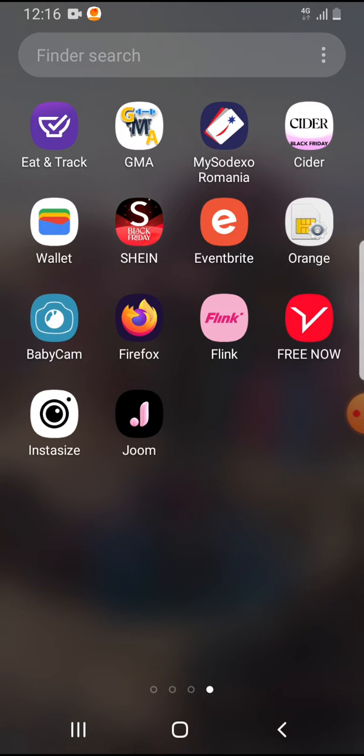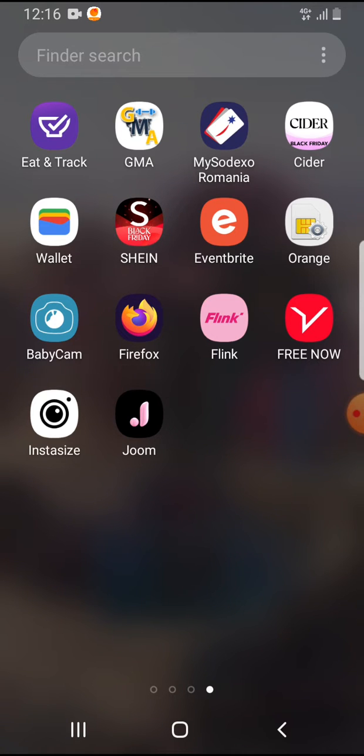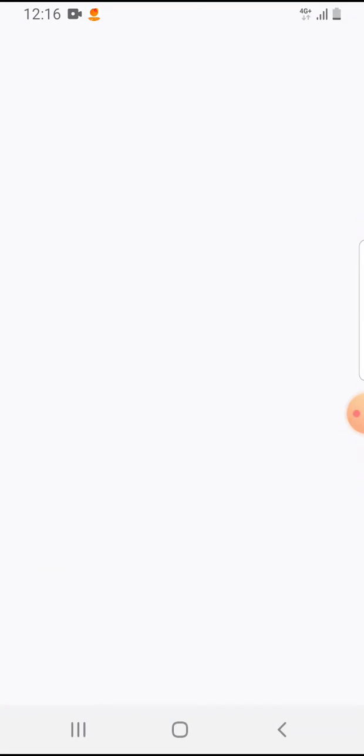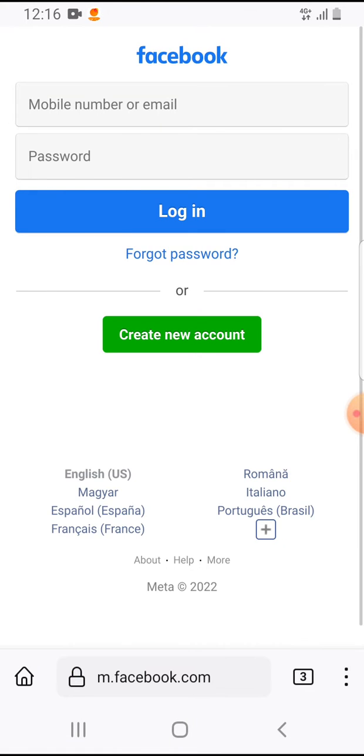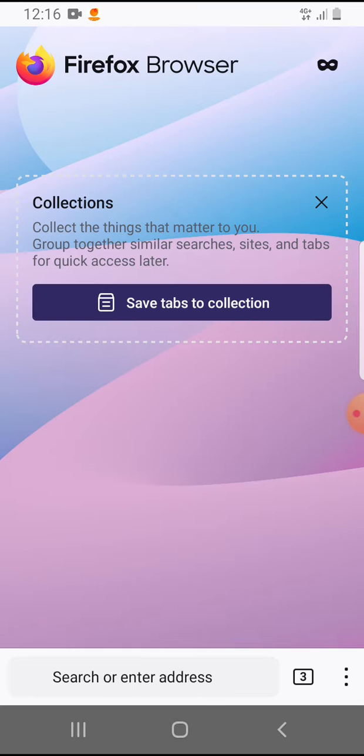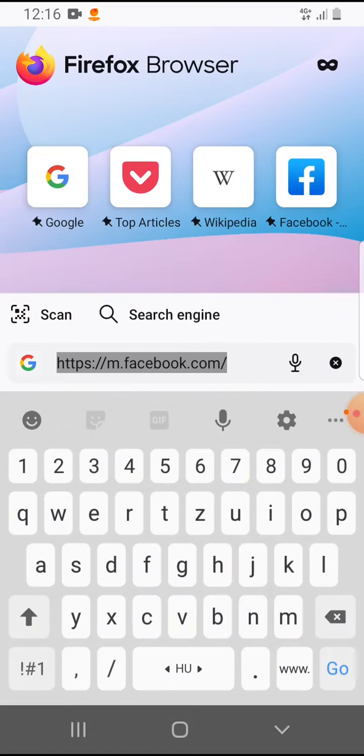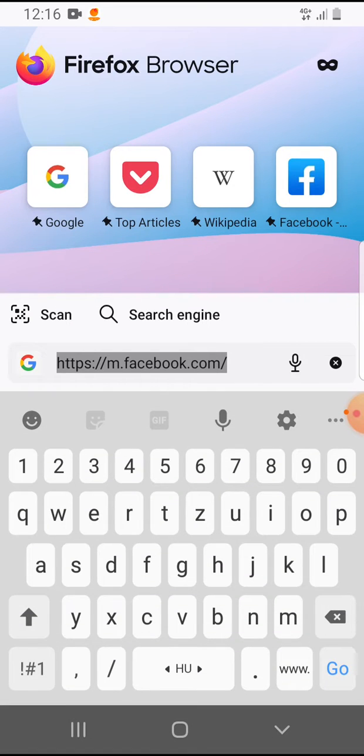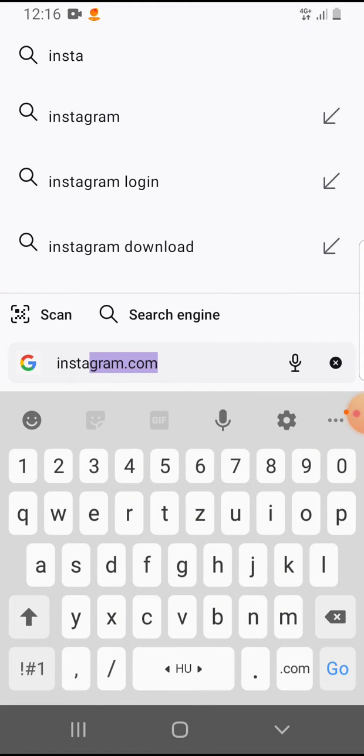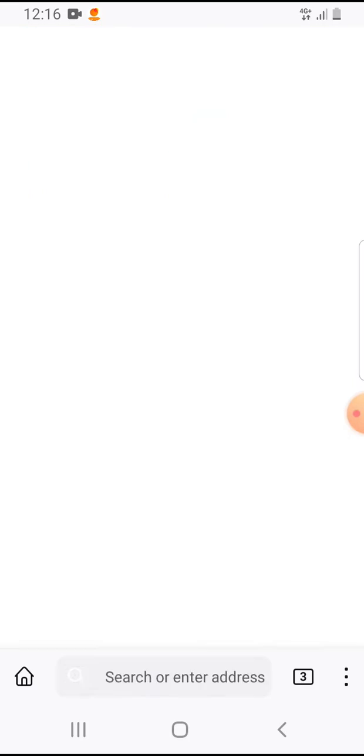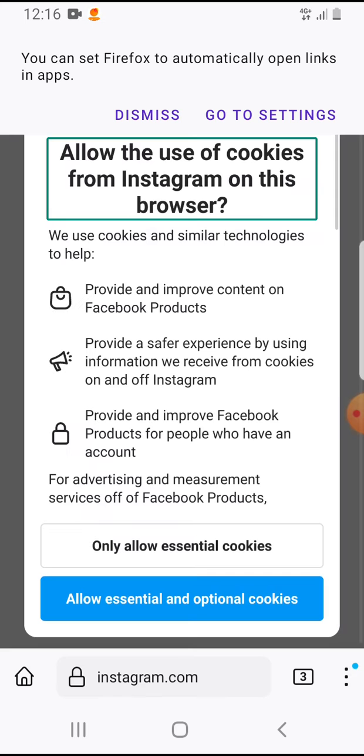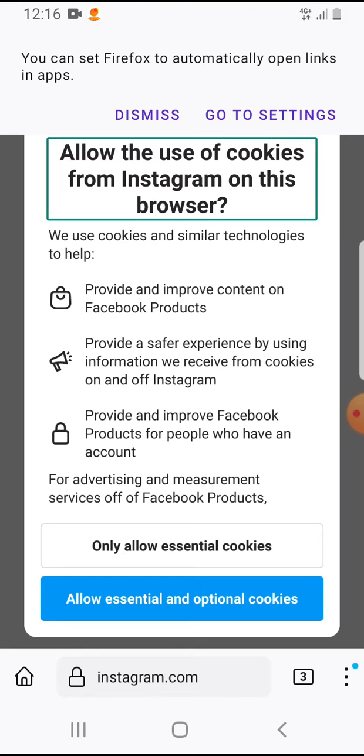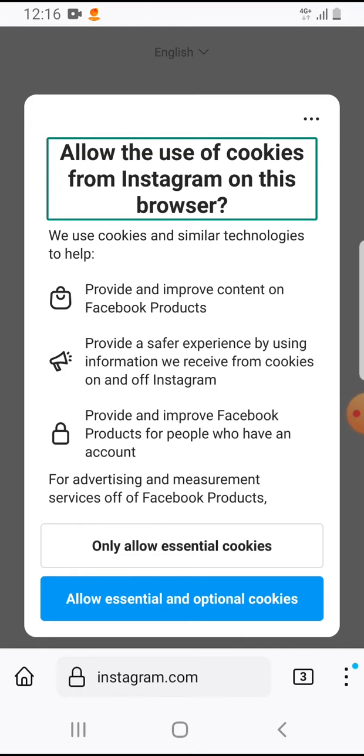So let's jump into it. Open the Firefox app and go to a site, let's say Instagram.com. On the bottom right corner you can see these three dots - this is the menu. If you tap on it